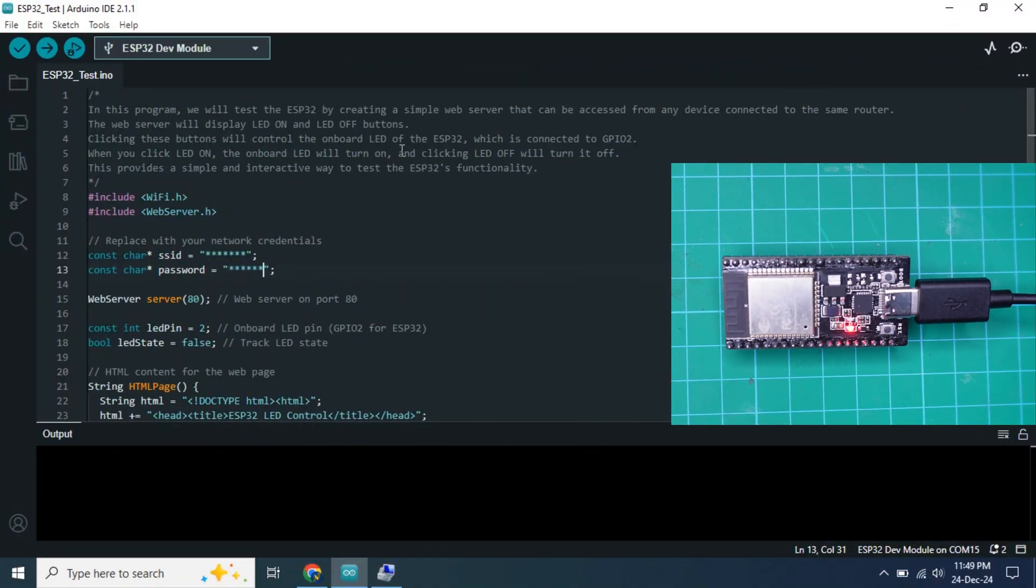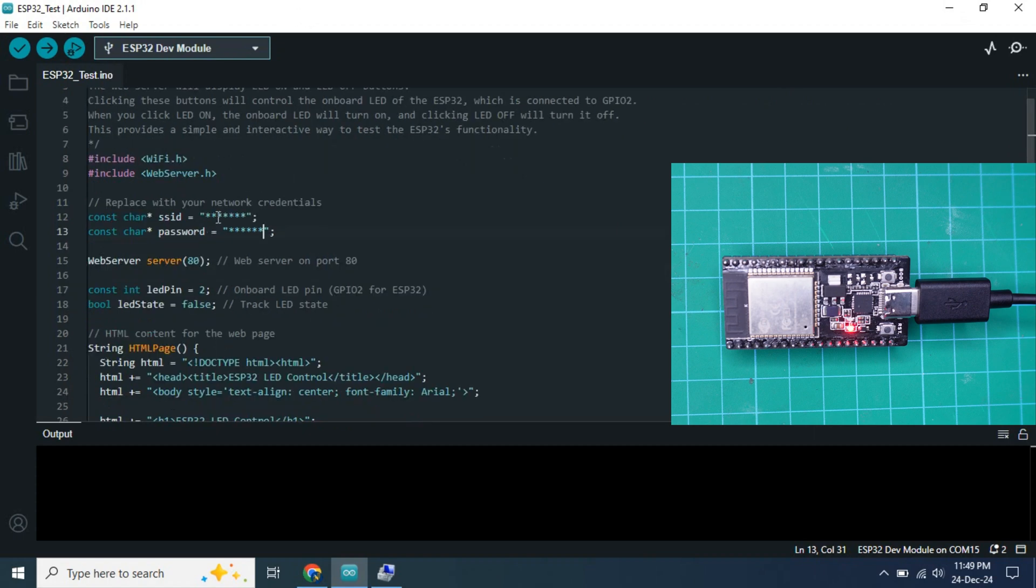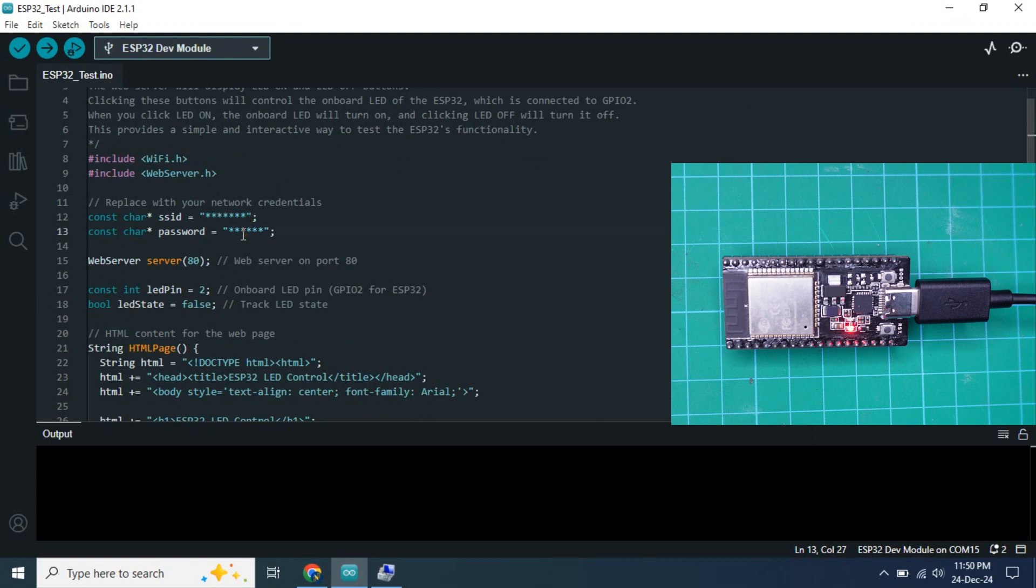I will share this code in my video description. You need to download this code and open it in Arduino IDE. Next, we need to change the SSID and password. Here you need to write the SSID which you are using in your home and the password of the WiFi network.